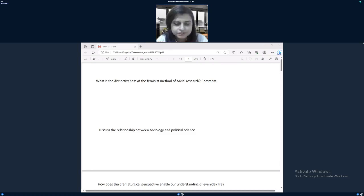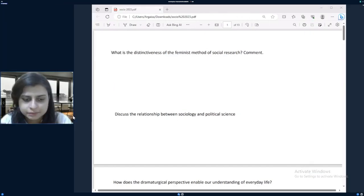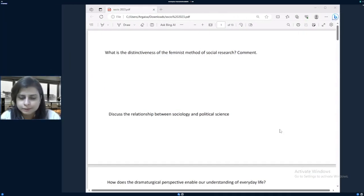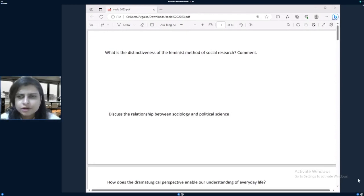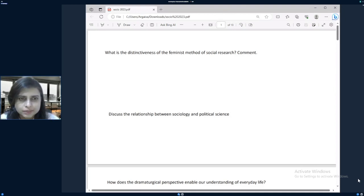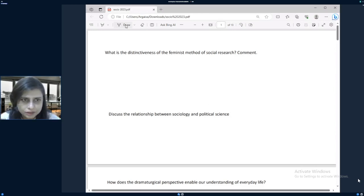Hello everyone, today we will be doing the analysis of sociology 2023 UPSC question paper 1. Let's see how the paper was — there was a lot of dynamic aspect added to this question paper. I have arranged the questions in slide forms and we will be doing the analysis accordingly.